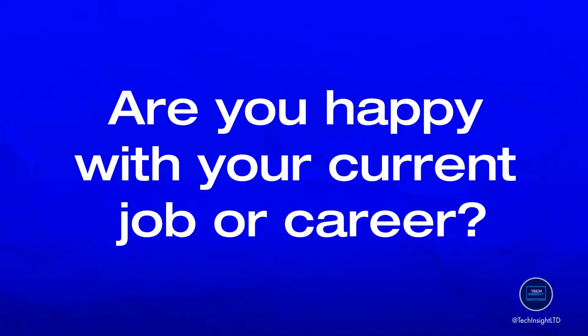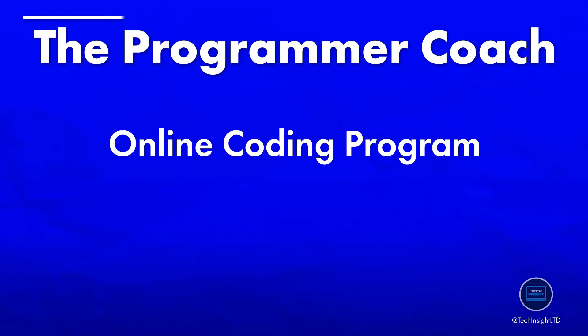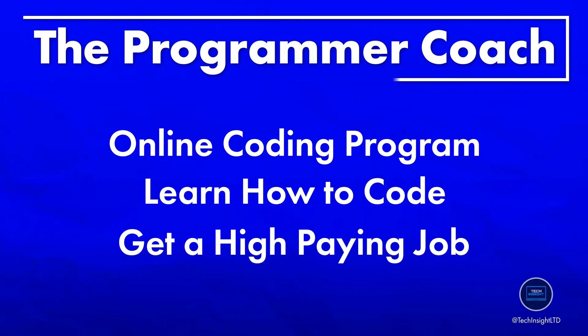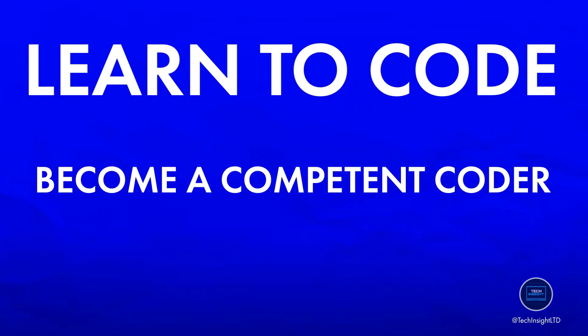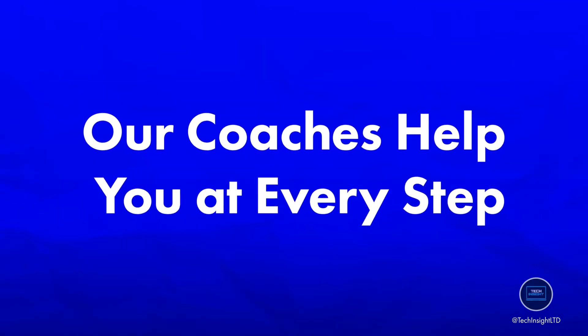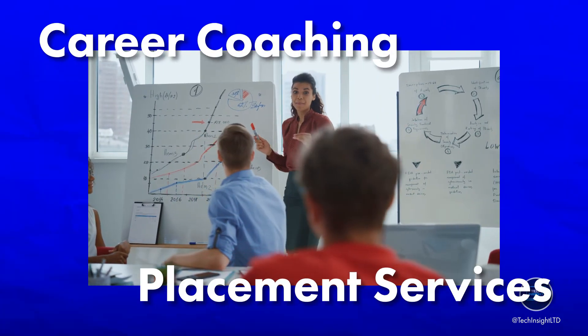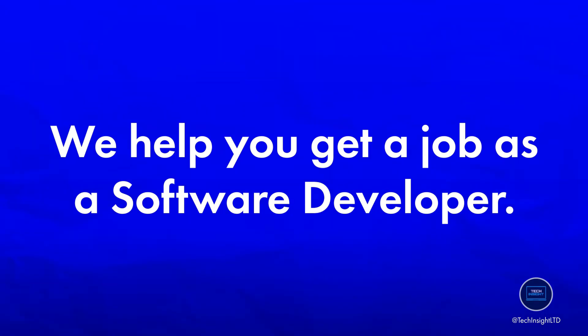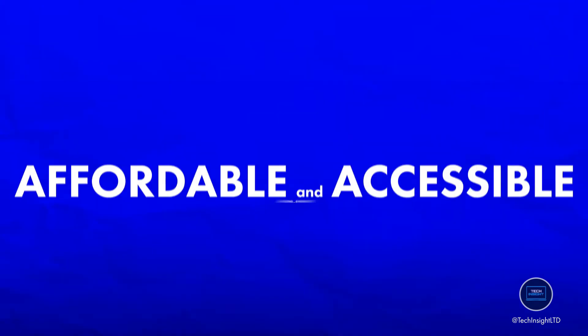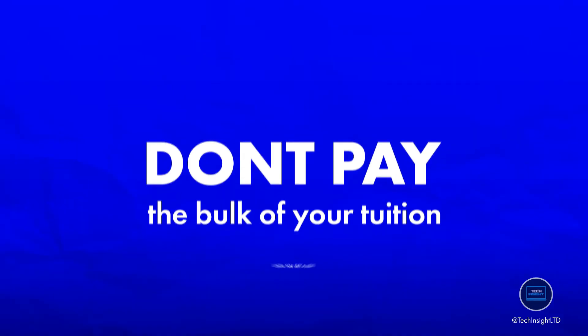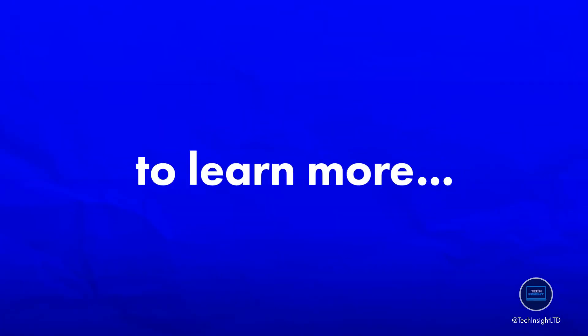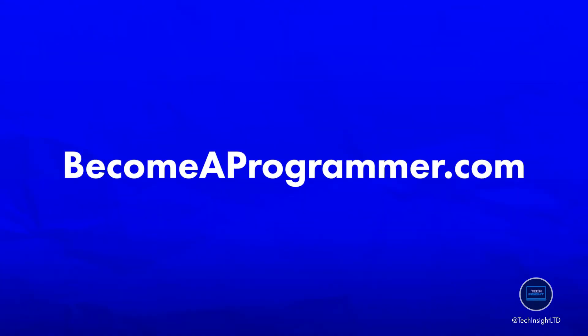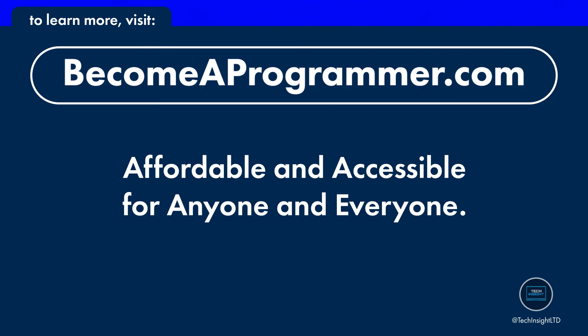Hey, quick question for you. Are you happy with your current job or career? Do you like going to work every day and see yourself doing what you're doing right now forever? If not, I'd like to share with you a little bit about the sponsor of this video, The Programmer Coach. The Programmer Coach is an online coding program that helps people learn how to code and get a high-paying job as a software developer. Their program is unique in that they teach you how to code by doing through practice, which is truly the only way to learn any skill at the end of the day, right? Plus, they provide you with coaches to help you whenever you run into any issues. They also have career coaching and placement services where they work with you and help you get your first job as a software developer. And the best part? Their program is affordable and accessible to anyone and everyone. That's right. You won't pay the bulk of your tuition until you actually land a job as a software developer. To learn all the details you'd ever need and get all your questions answered, simply go to becomeaprogrammer.com. Once again, that's becomeaprogrammer.com.